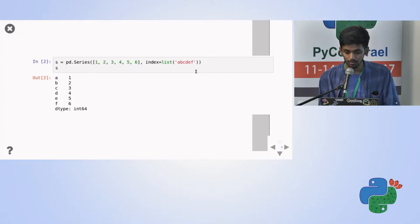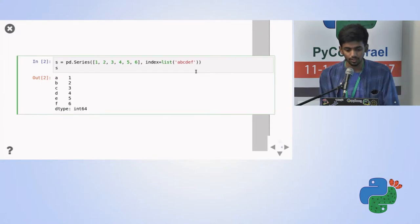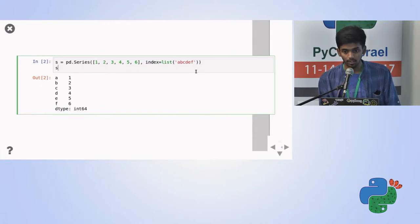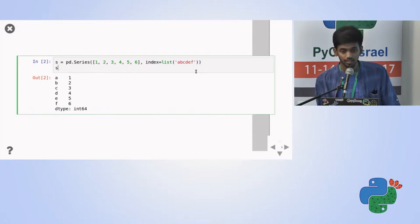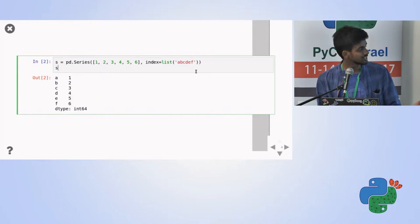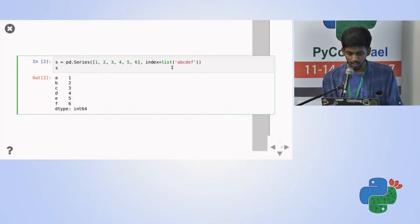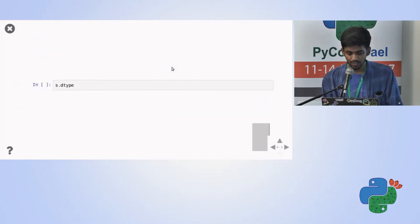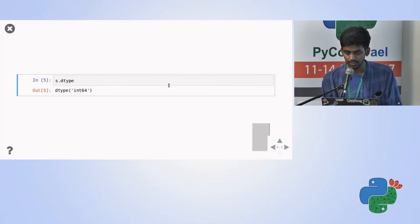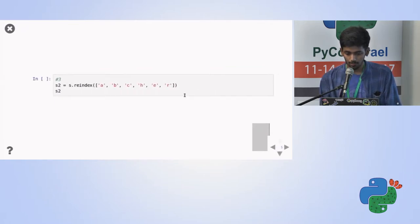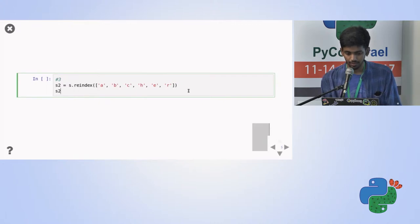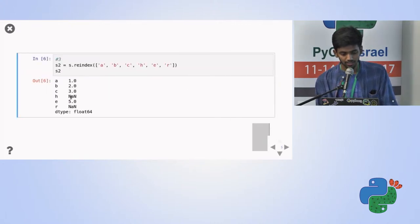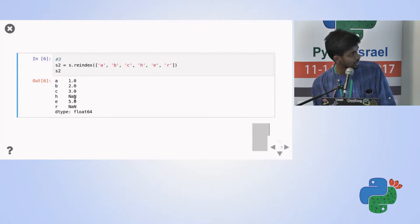So I'm declaring a normal series here with 1, 2, 3, 4, 5, 6 and the index list of A, B, C, D, E, F. By default, Pandas will take all the A, B, C, D, E, F and simply make the series of it. And if you check the dtype of the series, it's int64. But let me re-index it. We re-index it, sorry. In normal. And we'll notice that some of the values were not found like H.